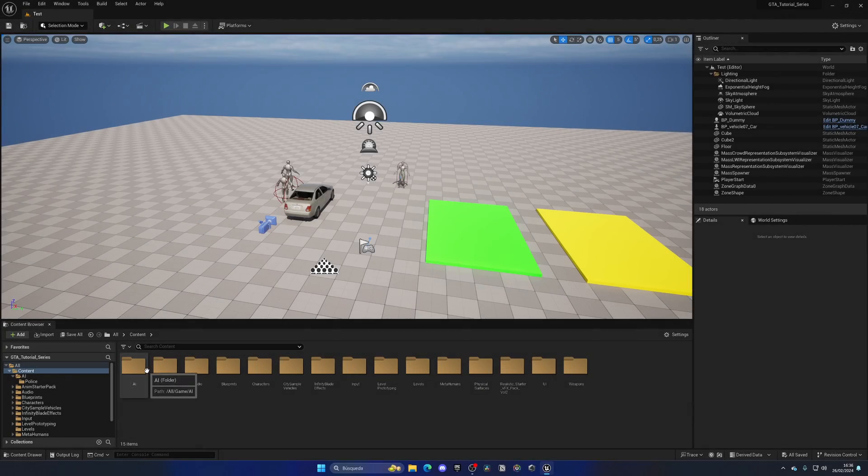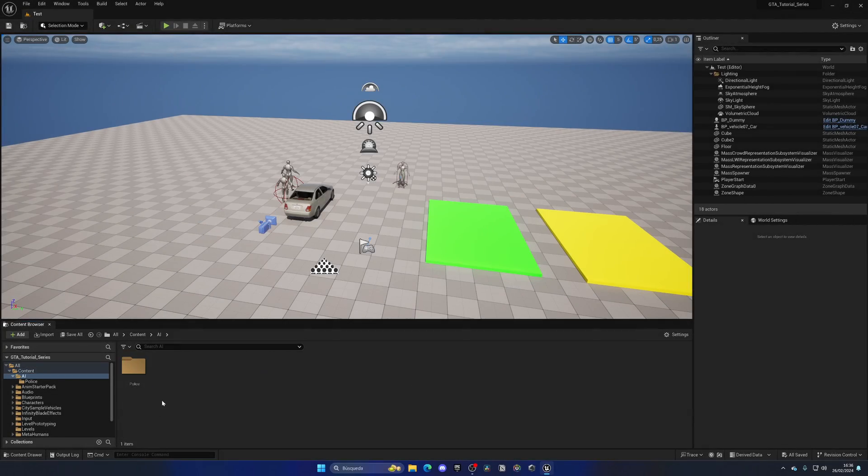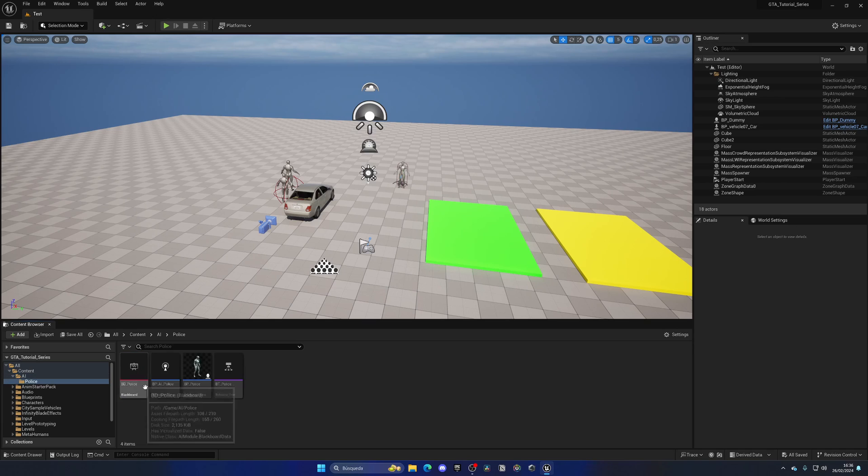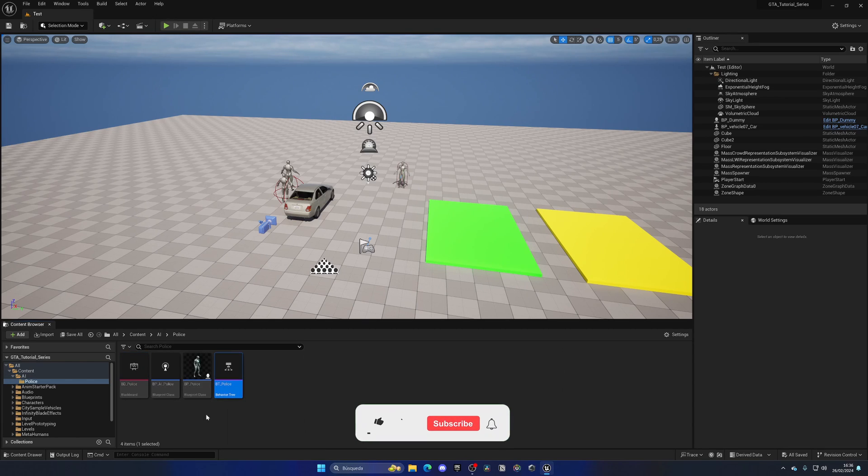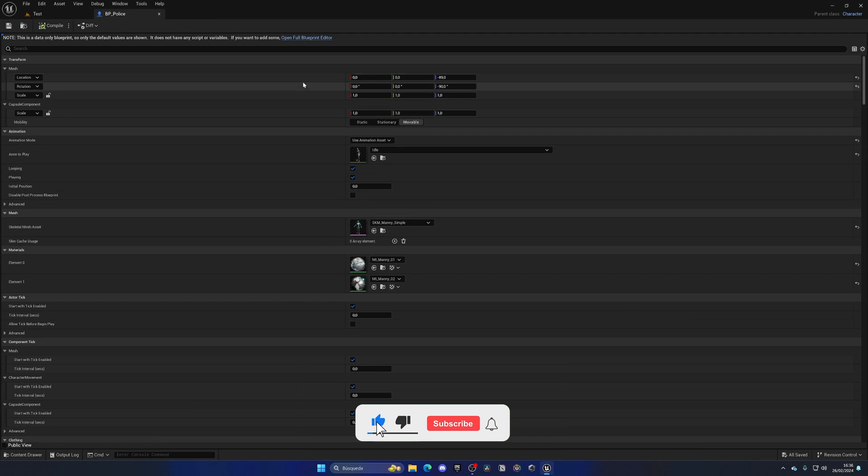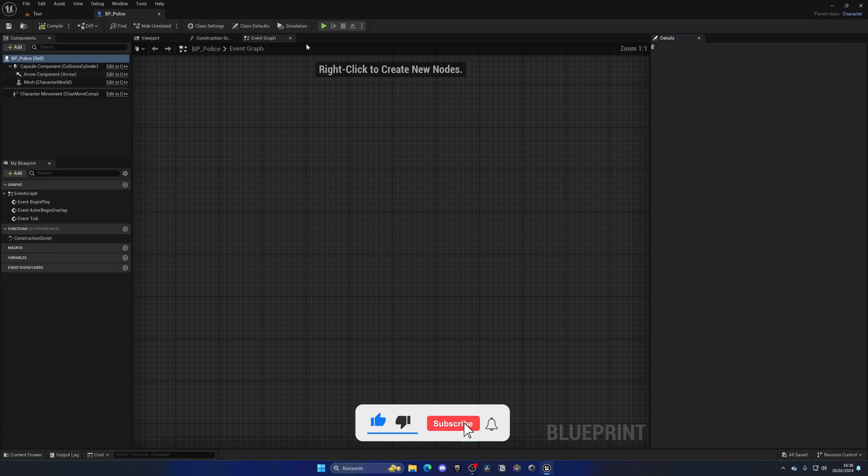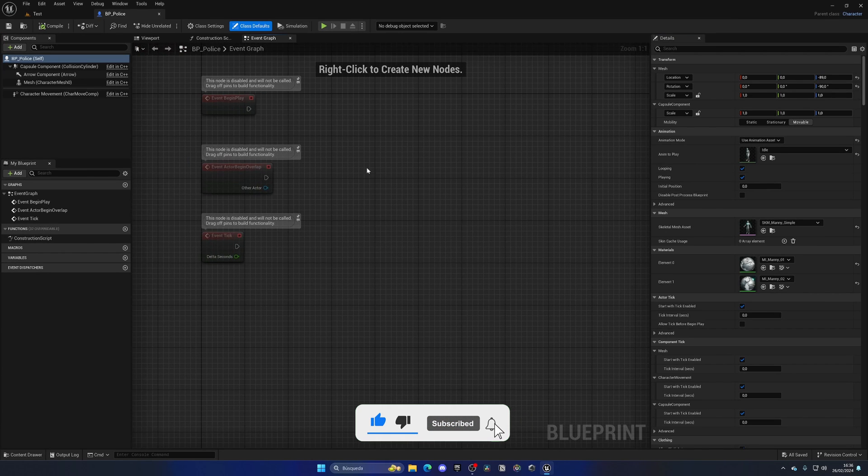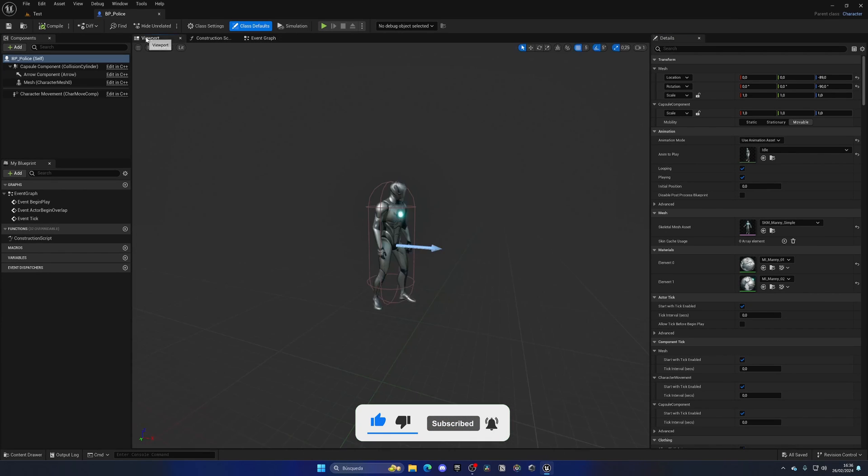All right, as you can see we have this AI folder that we built in the previous episode with our police blackboard data, behavior tree, actor itself, and so on.